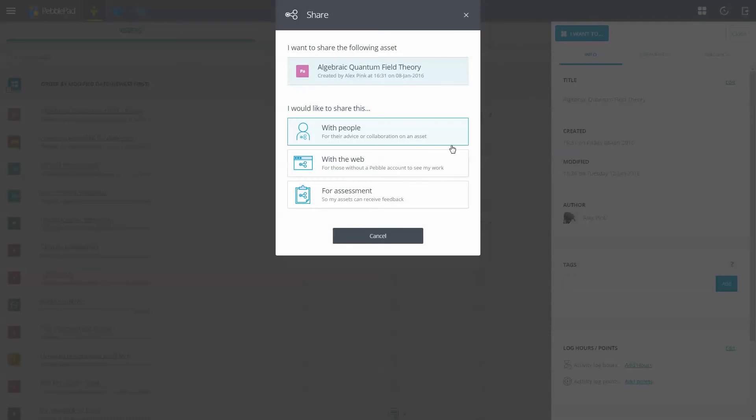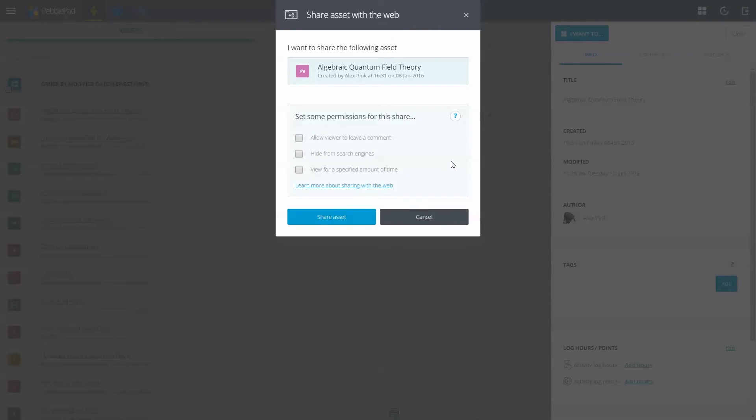The same is true when you share with the web; for example, you can choose to hide your asset from search engines.